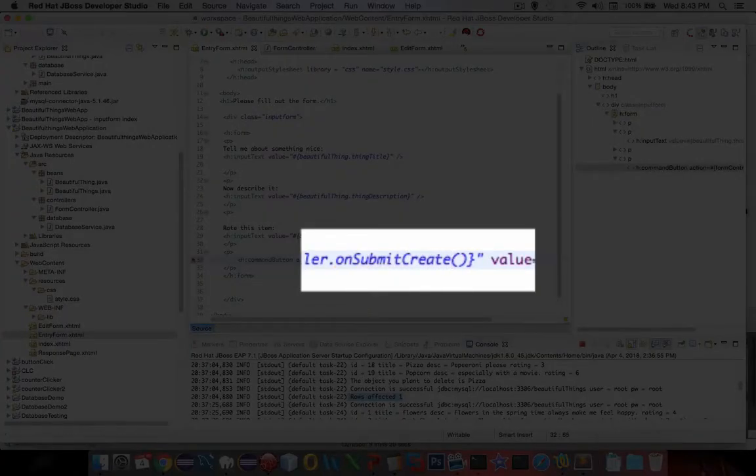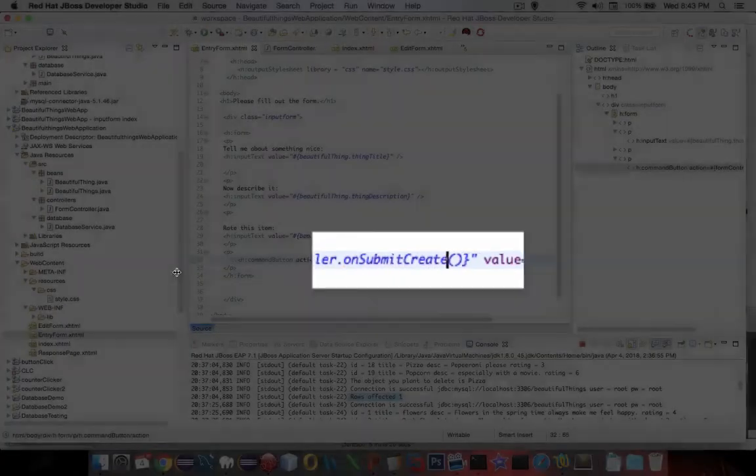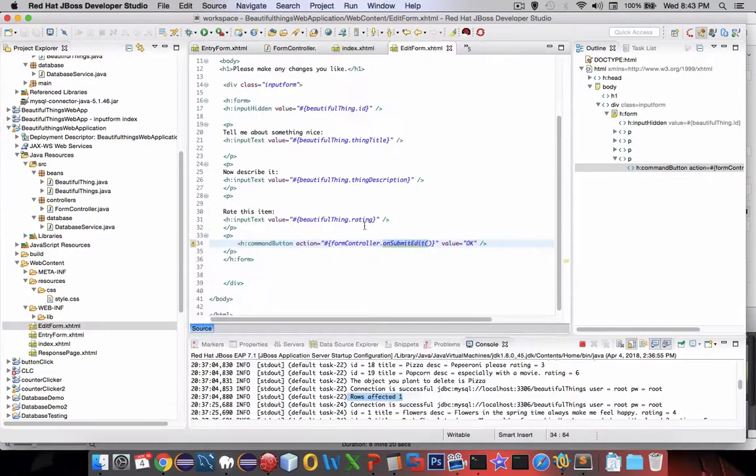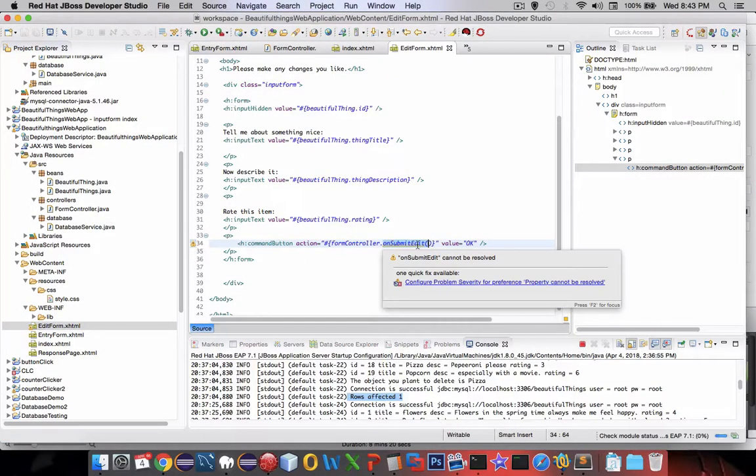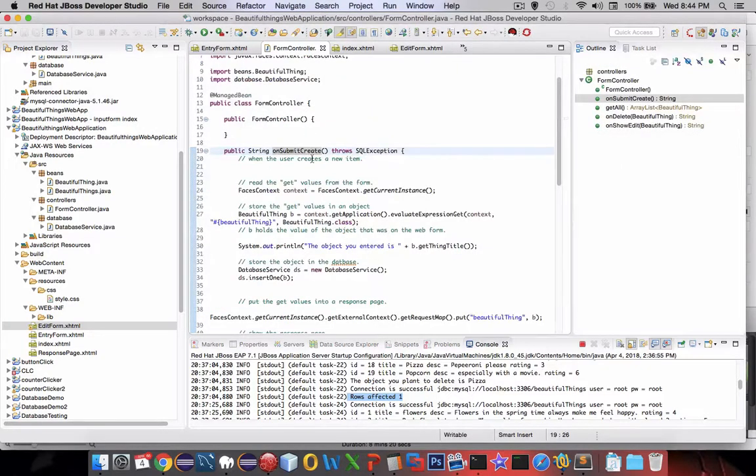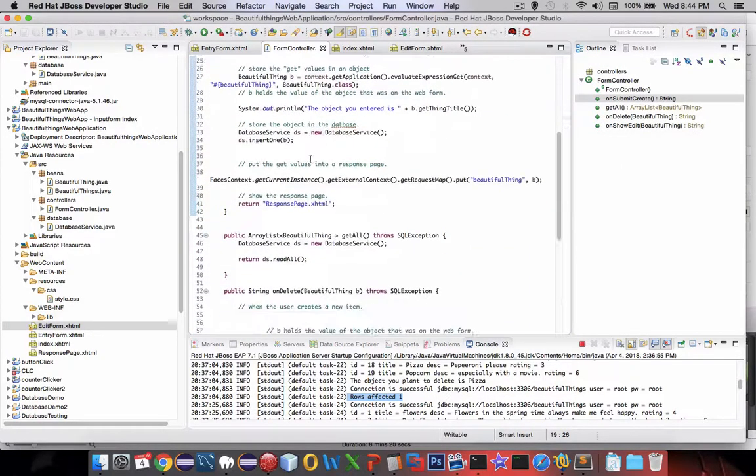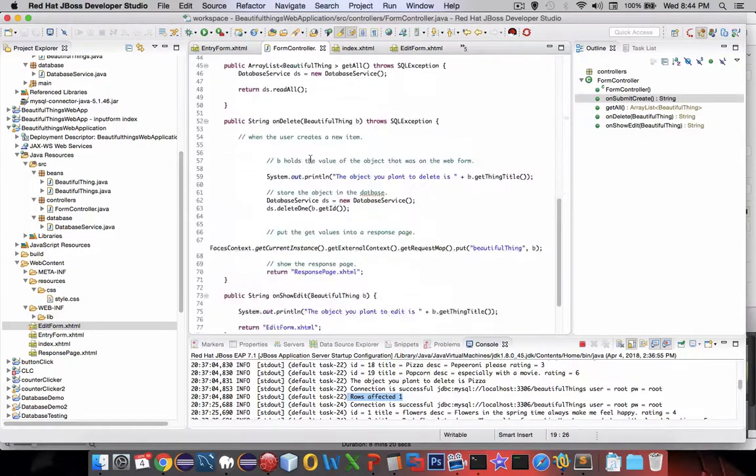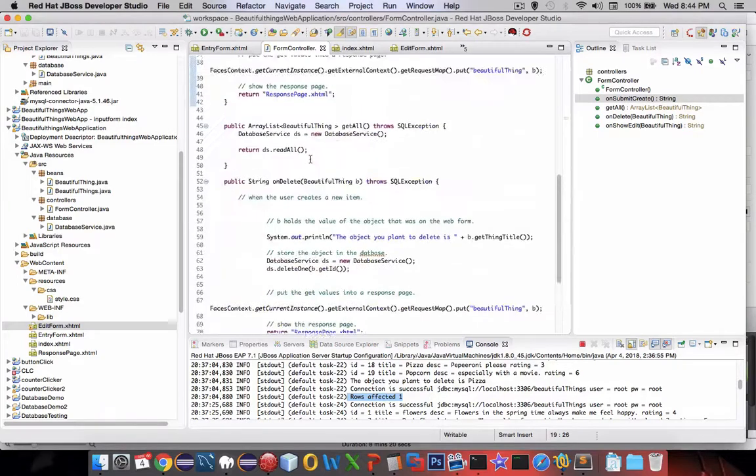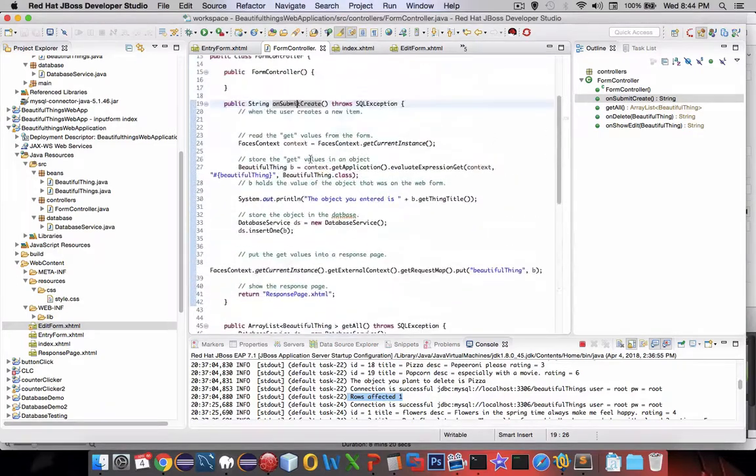So now we're back into editing and we can use on submit edit. It's available to us now. So on submit create is up there. And we do not have the on submit edit.